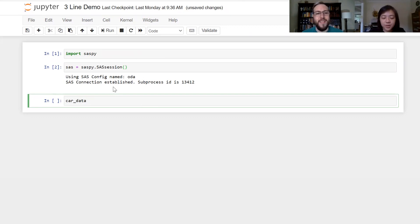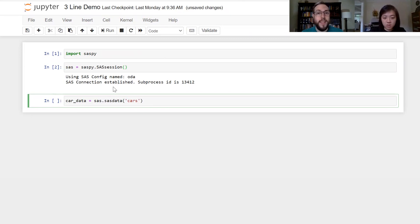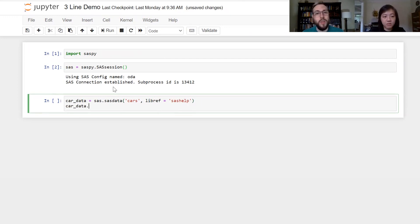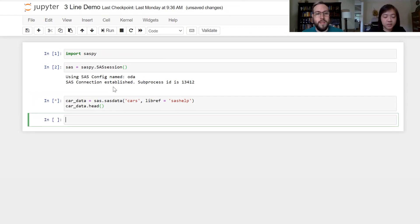I'm going to load in a cars dataset using the SAS library, SAS help. For those of you who are less familiar with SAS, the SAS help library is a set of different datasets that ship with SAS that you can work with. And as soon as you're signed up for ODA, you have access to these as well. Once I've named that dataset cars data, I can just run it and the data will pop up and then you can do analysis on this data as you would anything that you work with in Python.